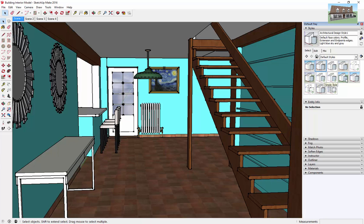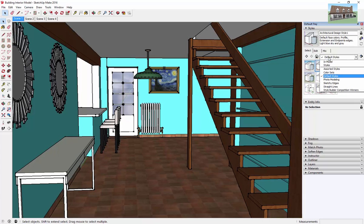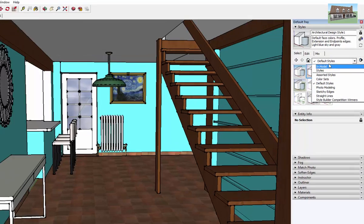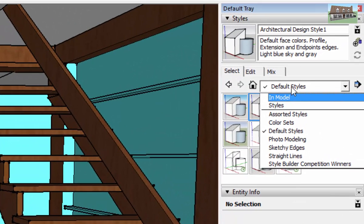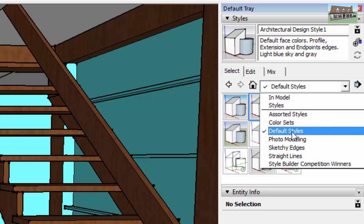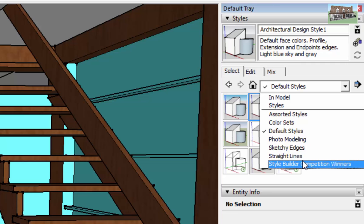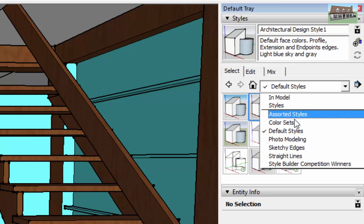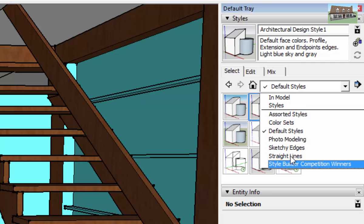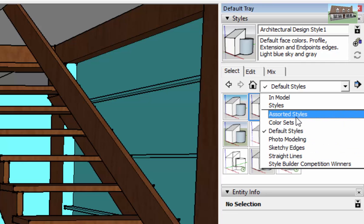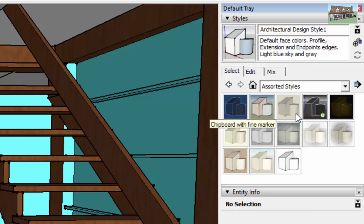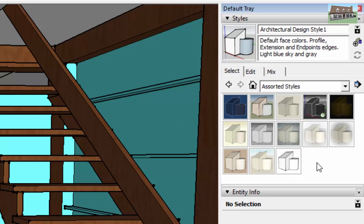So for presentations or whatever, you may want your model to look a little bit different. If you go down here to this dropdown, SketchUp usually starts with default styles checked, but you can come in here and there's a whole bunch of different styles that can change the way that this looks. So usually I go to the assorted styles because that contains the ones that really affect the way that your model looks.